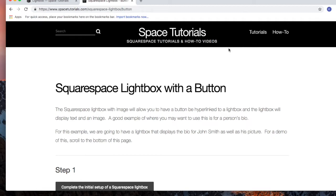To get started, visit spacetutorials.com and click on the Squarespace lightbox with a button tutorial.